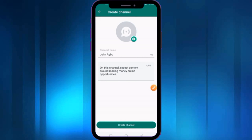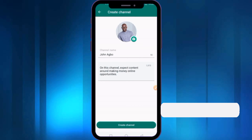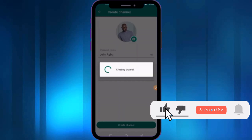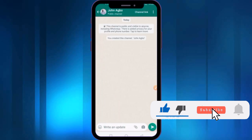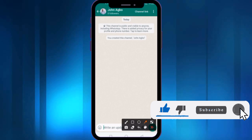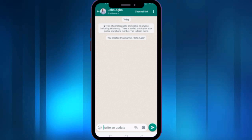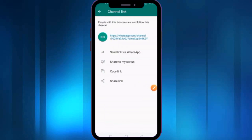Otherwise you can leave it empty if you don't have any photo. I have chosen my photo, as you can see here. Just click on the Create Channel button when you have finished. And there we go — you have successfully created the channel!